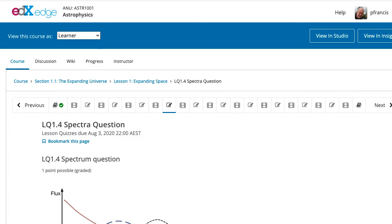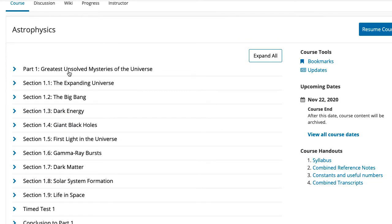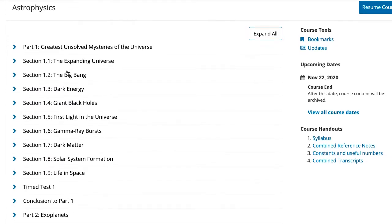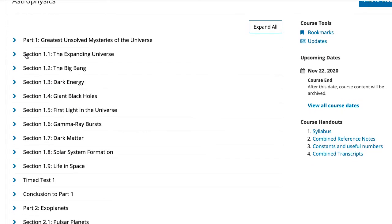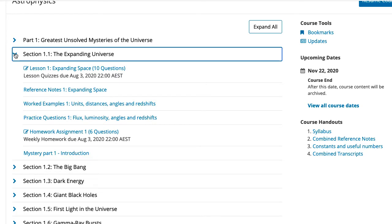Now each lesson, which is the lecture equivalent, should take about an hour, maybe an hour and a quarter to do, and every section has one of these. So typically, that means you need to do three sections a week, that means you're going to have three to four hours worth of watching videos and answering these short questions each week, which is a replacement for the normal lectures you would otherwise go to in a face-to-face course.